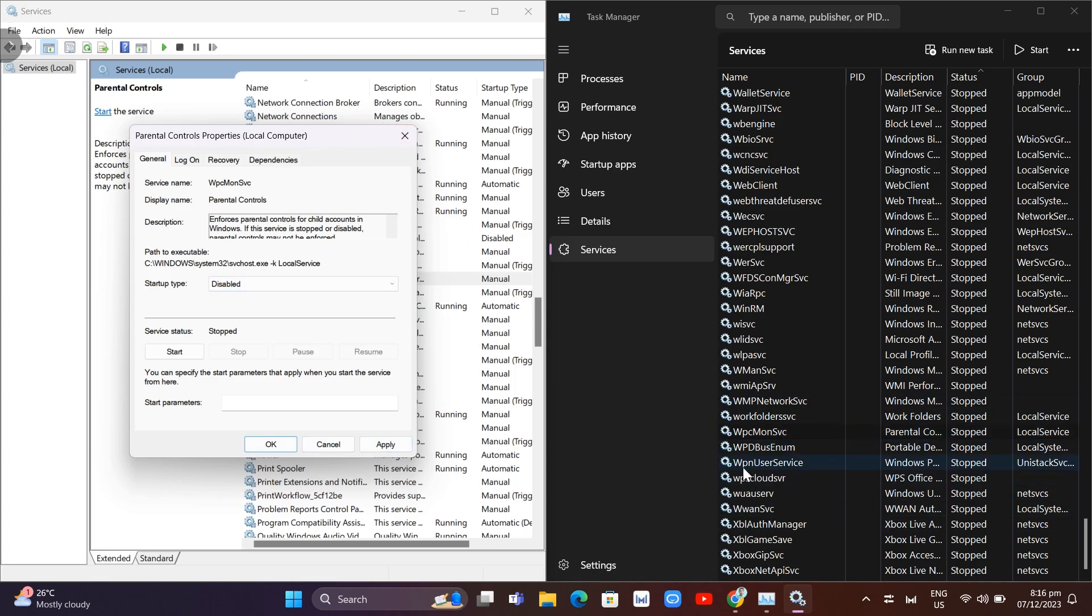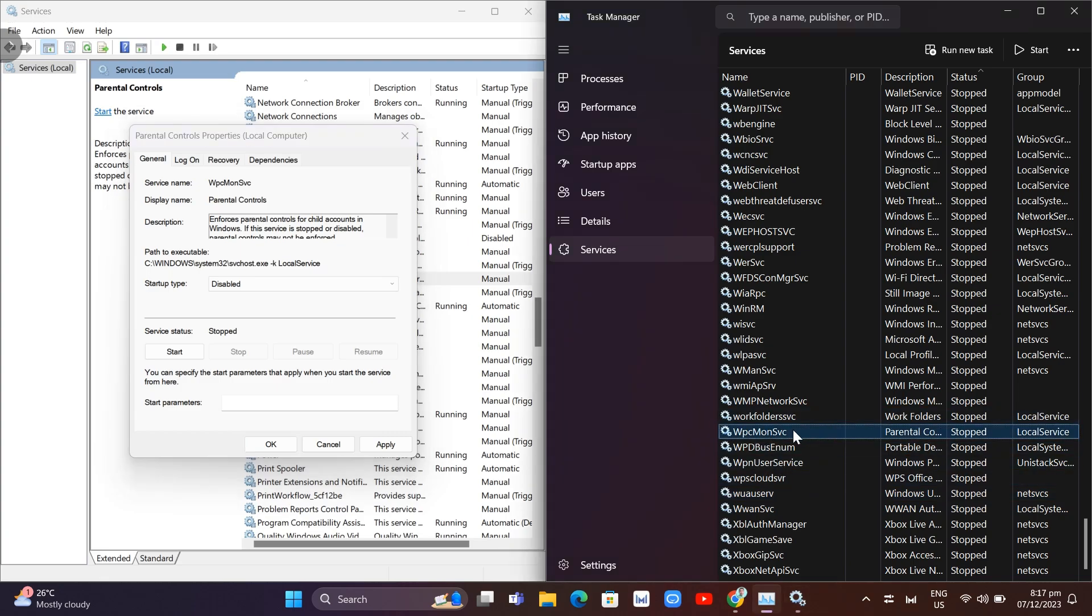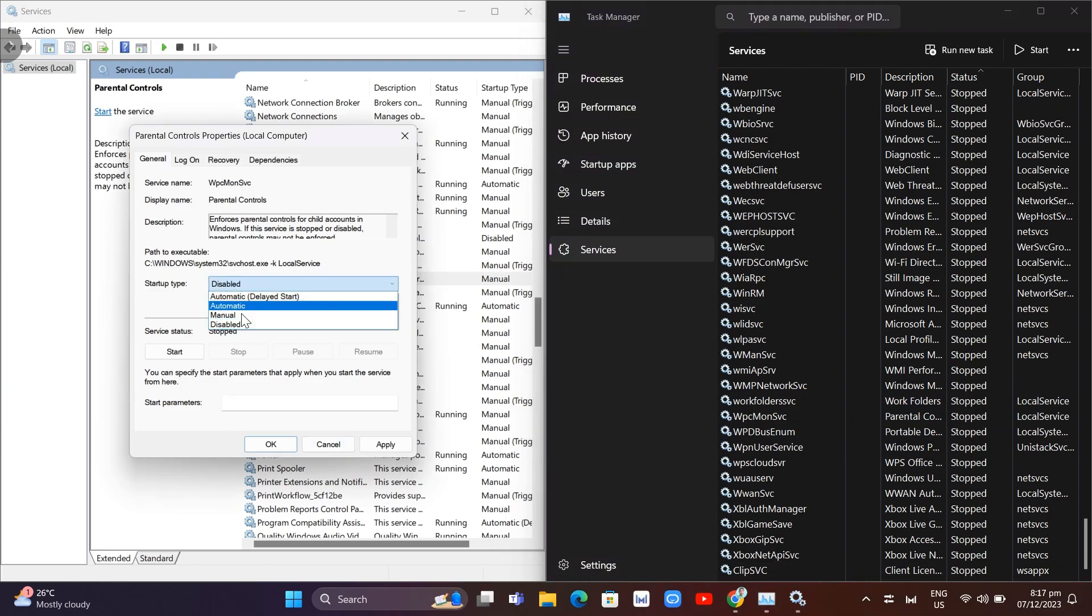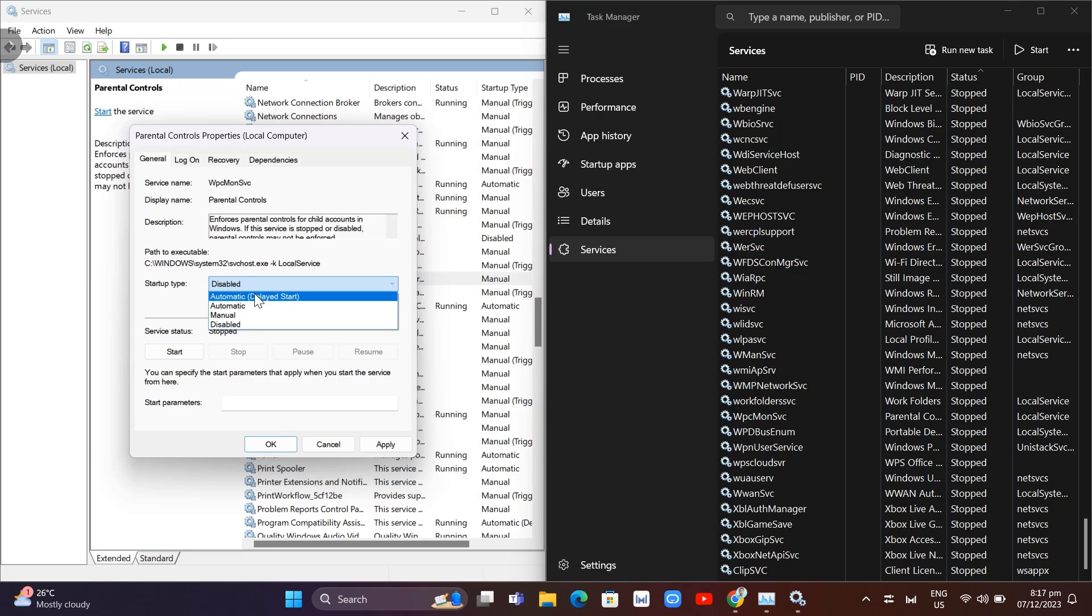Once you do that, this service won't start until you change it back to Automatic or Manual.